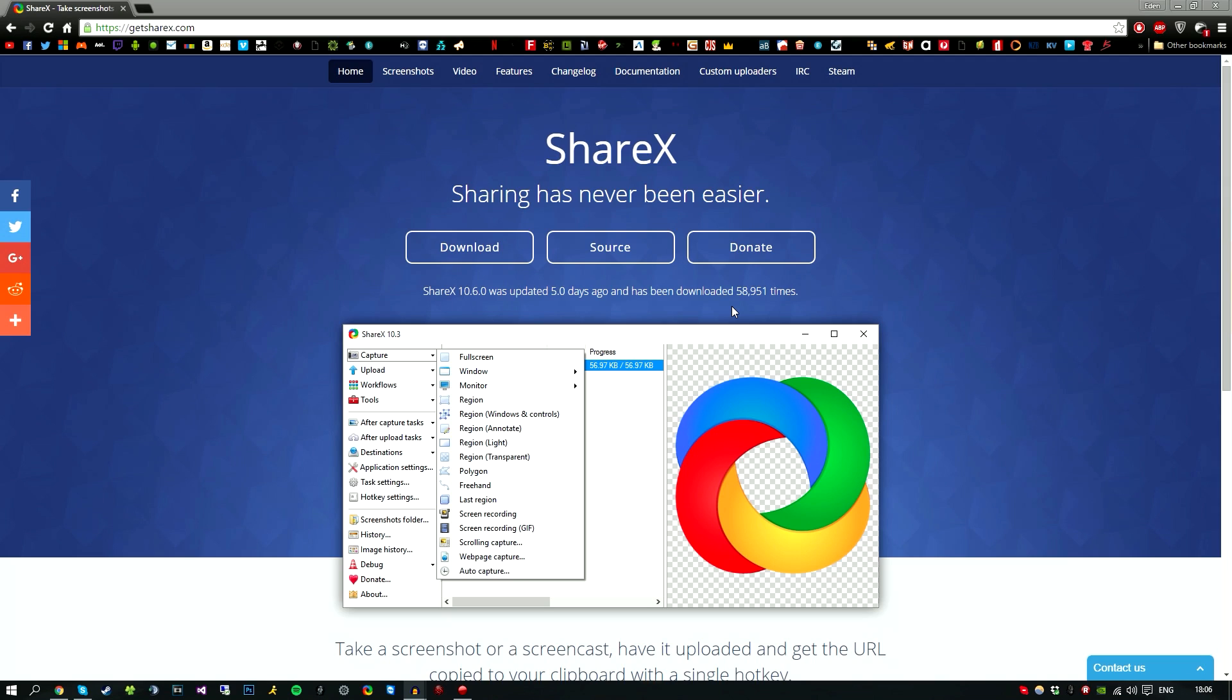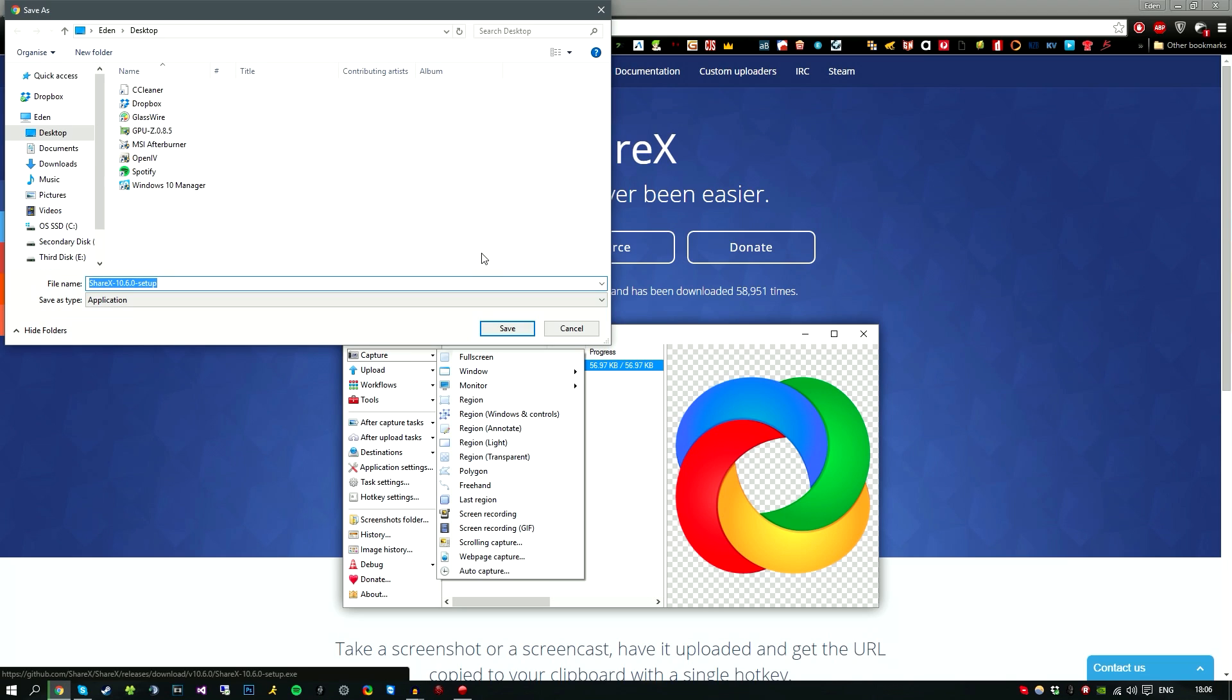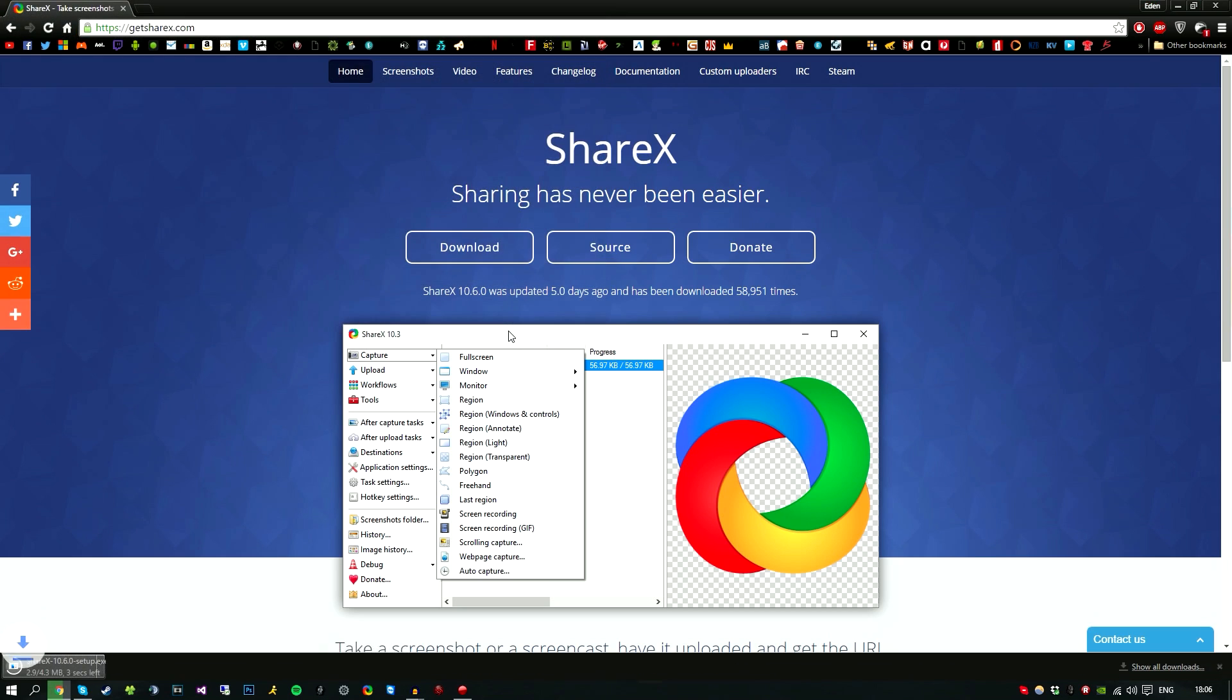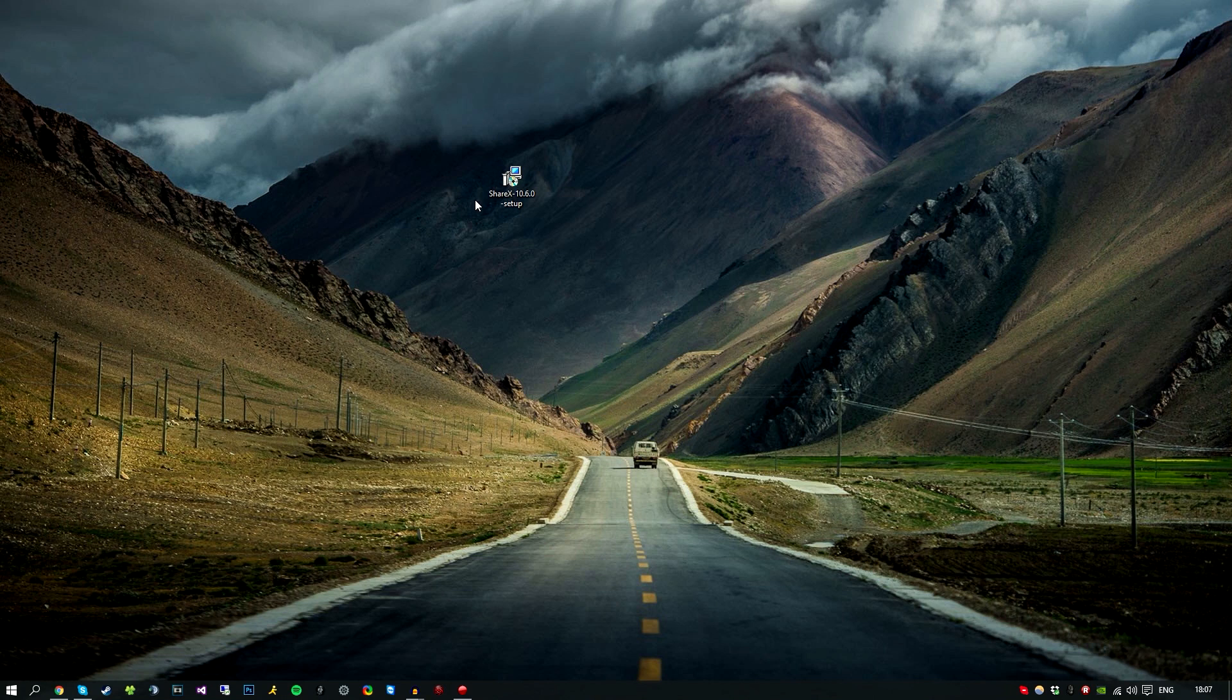So first things first, obviously go ahead in the description below, click on getsharex.com, go to the download button, click download and save it to your desired location. I'm just going to put it on my desktop and hit save.